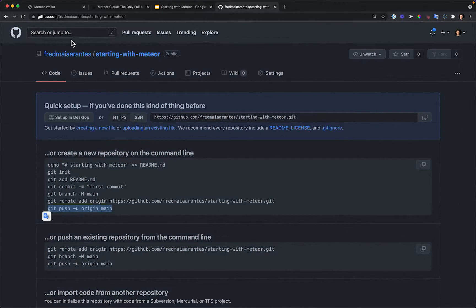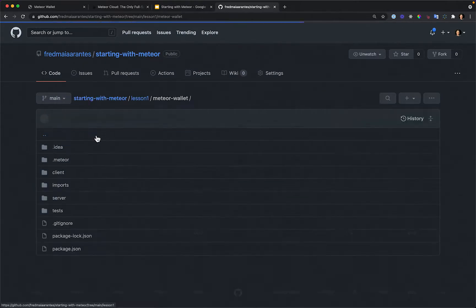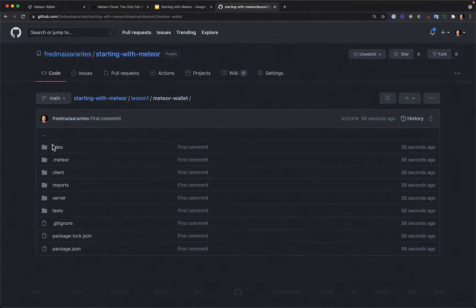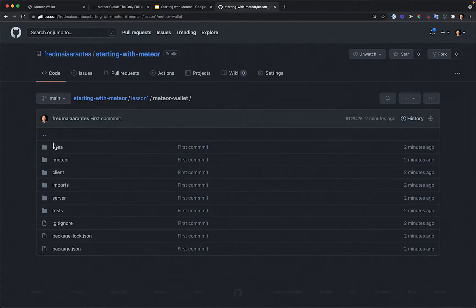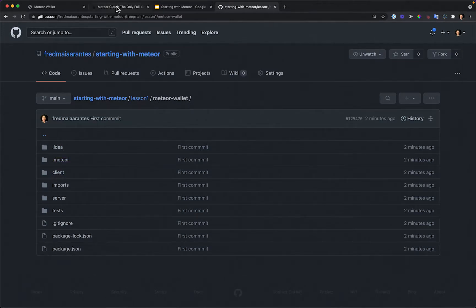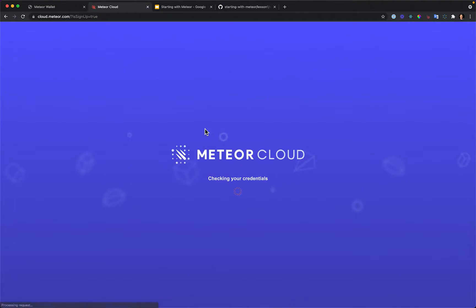Let's refresh the GitHub page — yes, it's there. We're inside the Meteor Wallet project, currently working on the lesson one folder. Now let's go to Meteor Cloud at meteor.com/cloud, sign up, and create a new account.